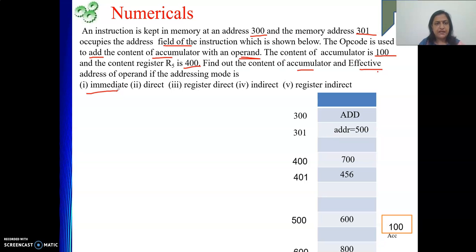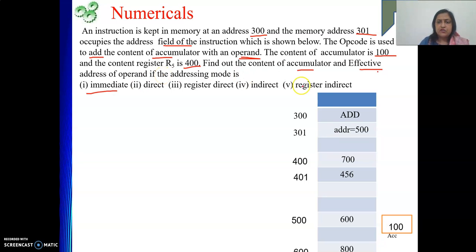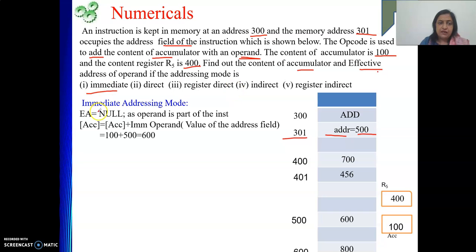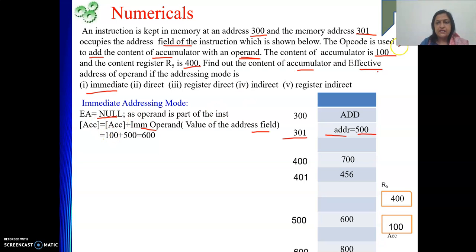The first addressing mode is immediate mode. In immediate mode the operand is part of the instruction. At address 301, the address field contains the value 500, so that is the immediate value. EA is null because the operand is directly in the instruction. The accumulator content will be the initial value 100 plus the immediate operand 500, giving a result of 600.